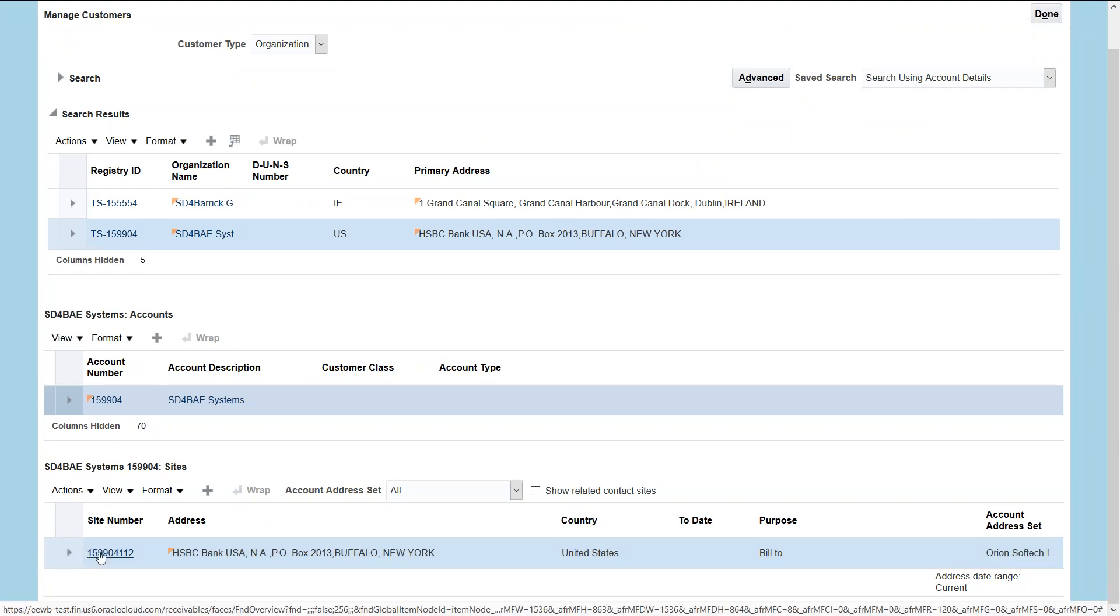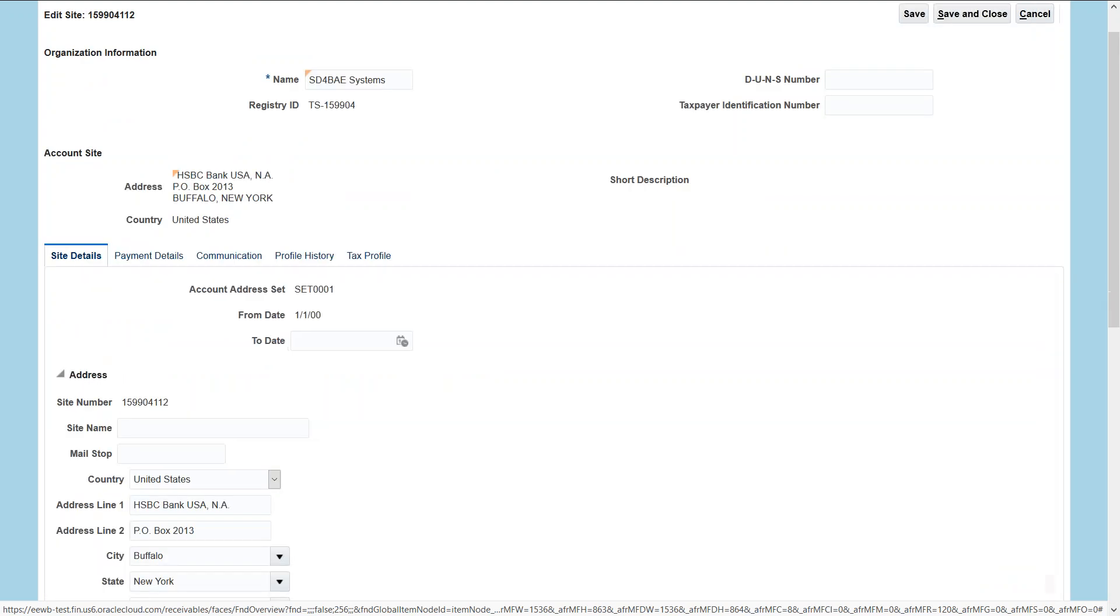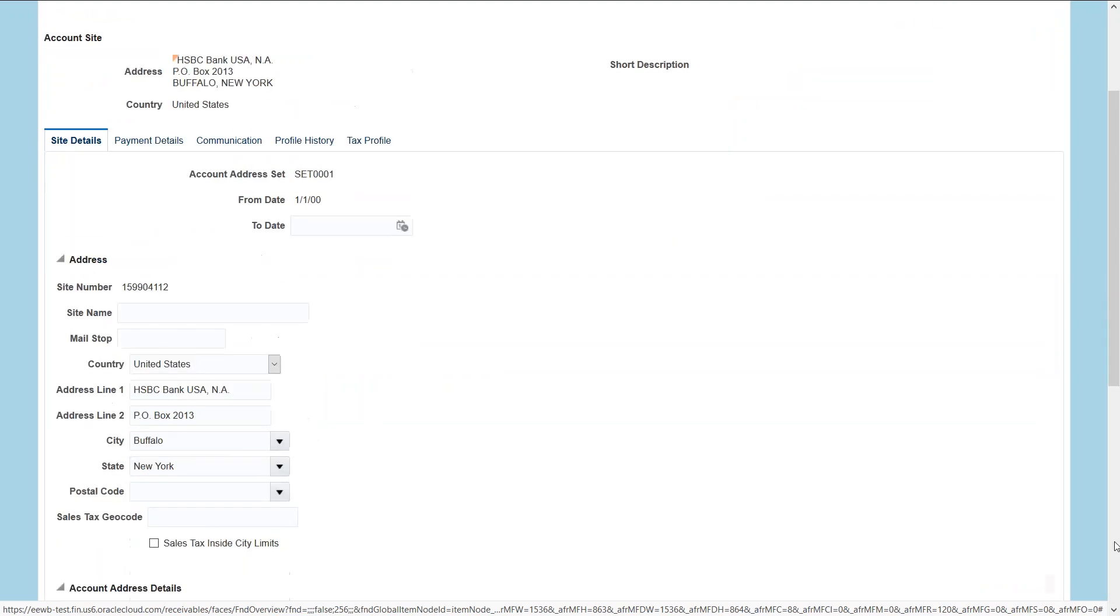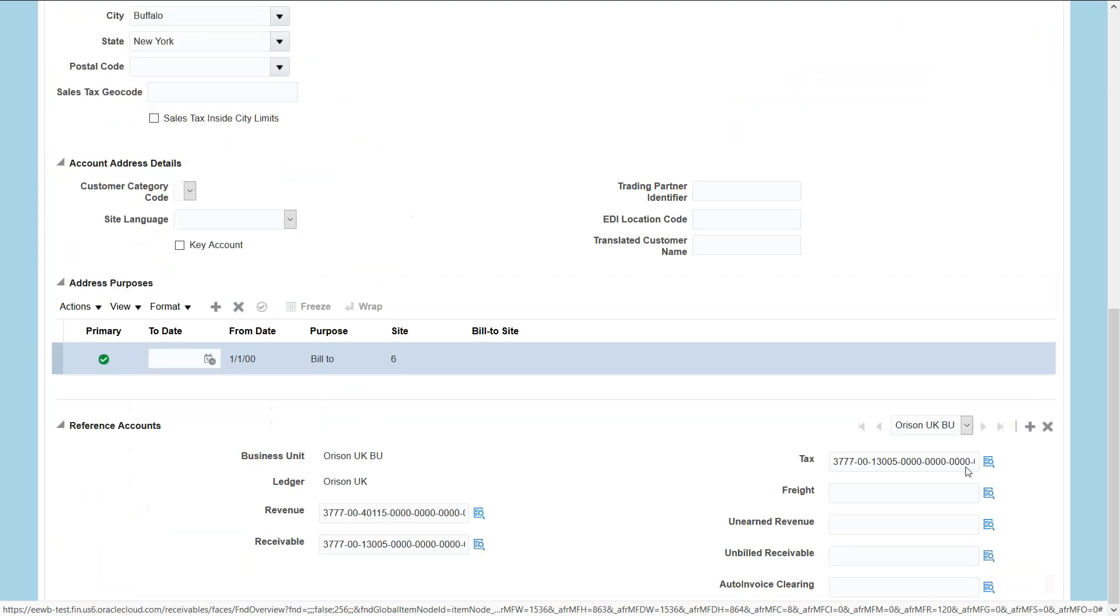If we navigate to the sites, then it will show the relevant site details and the reference accounts. And it's showing the business unit Horizon UK view under which the reference accounts are loaded.